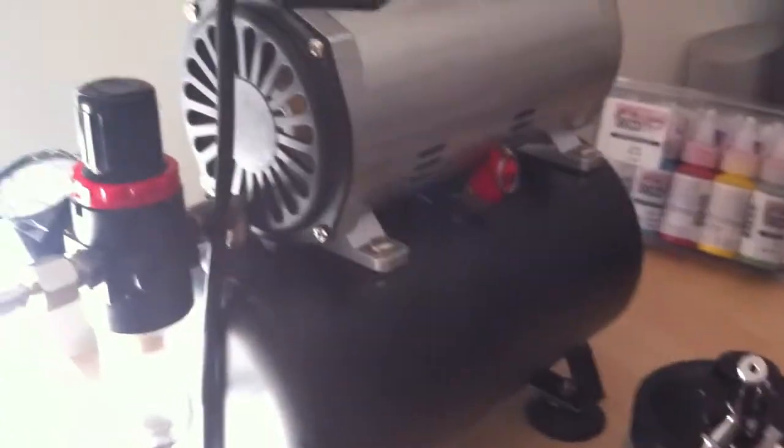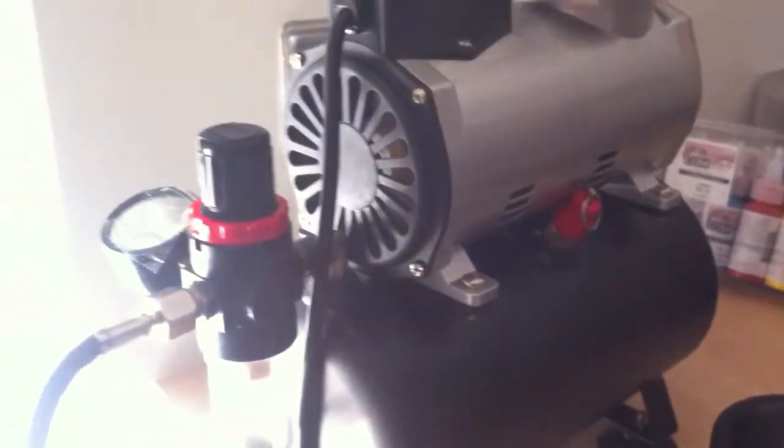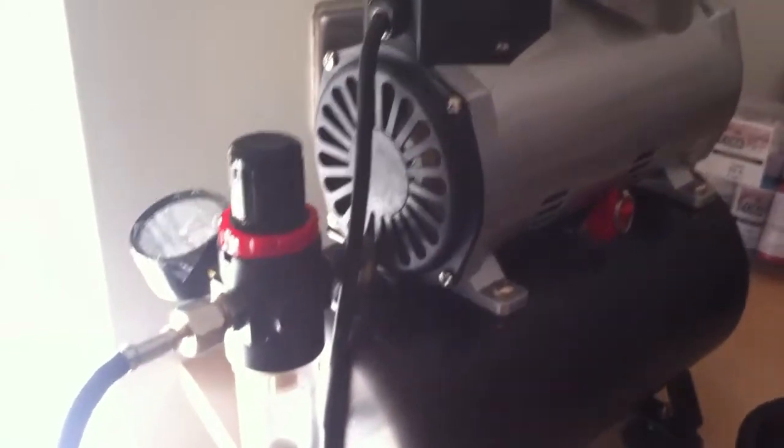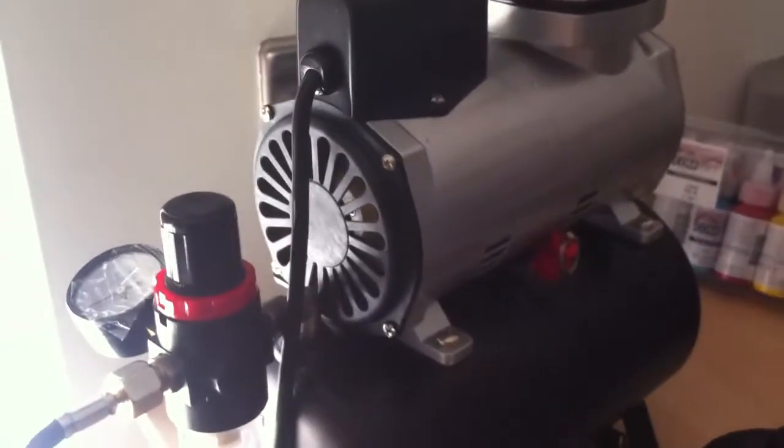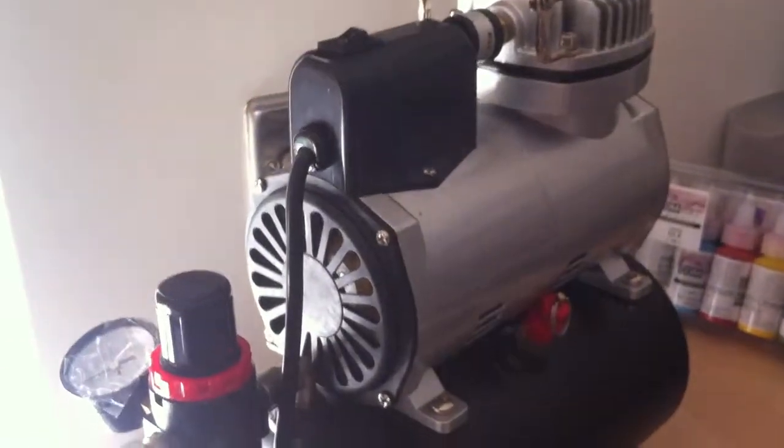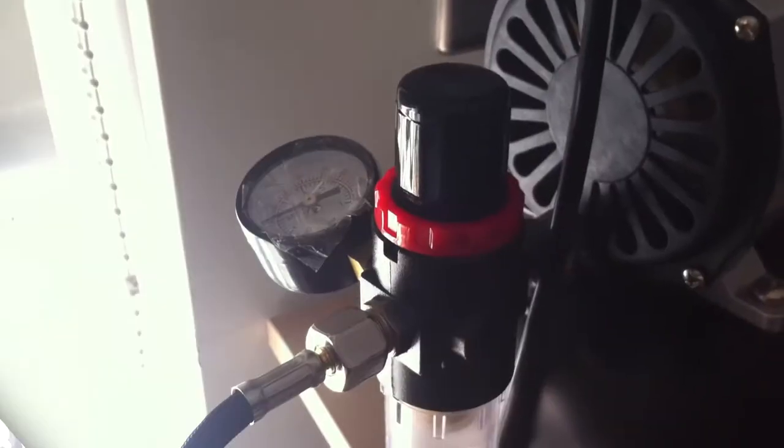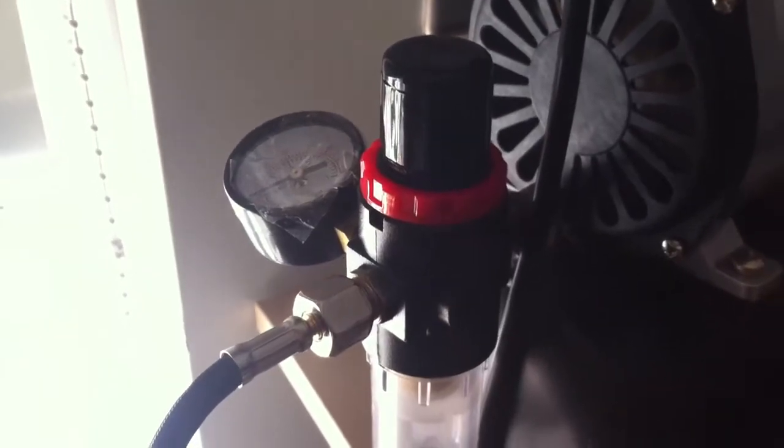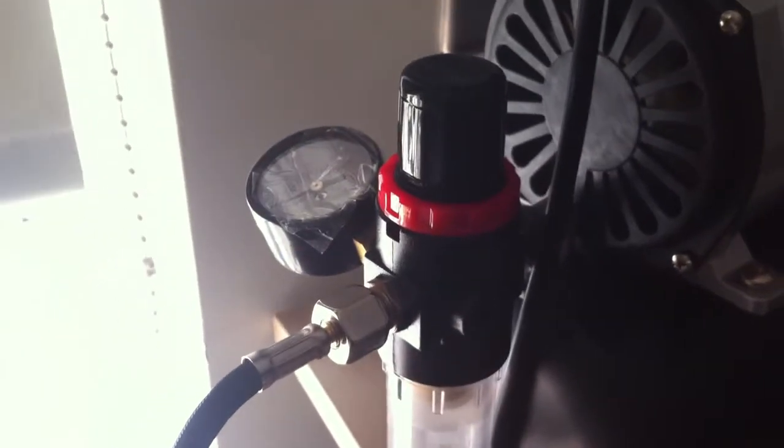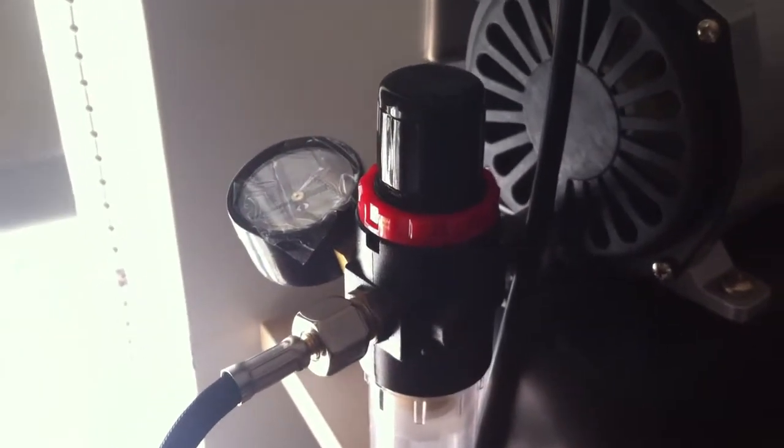Because the thing comes with no instructions whatsoever about setting the PSI. It just literally says here's your compressor, there's your on and off switch, go for it. So anyway, I jumped in using logic or what I thought was logic.